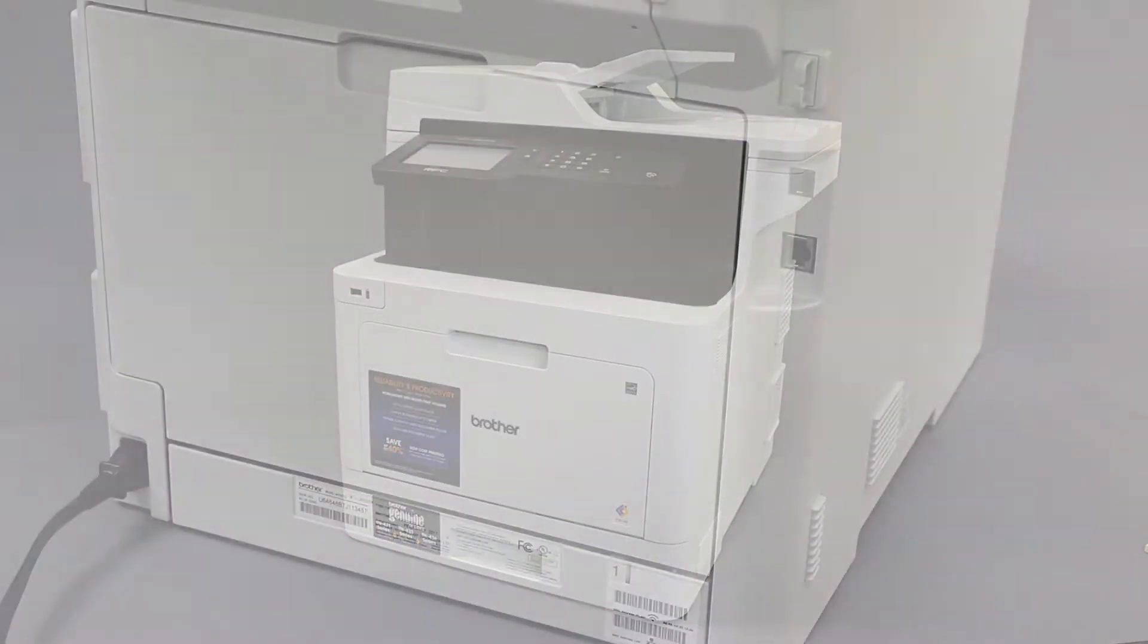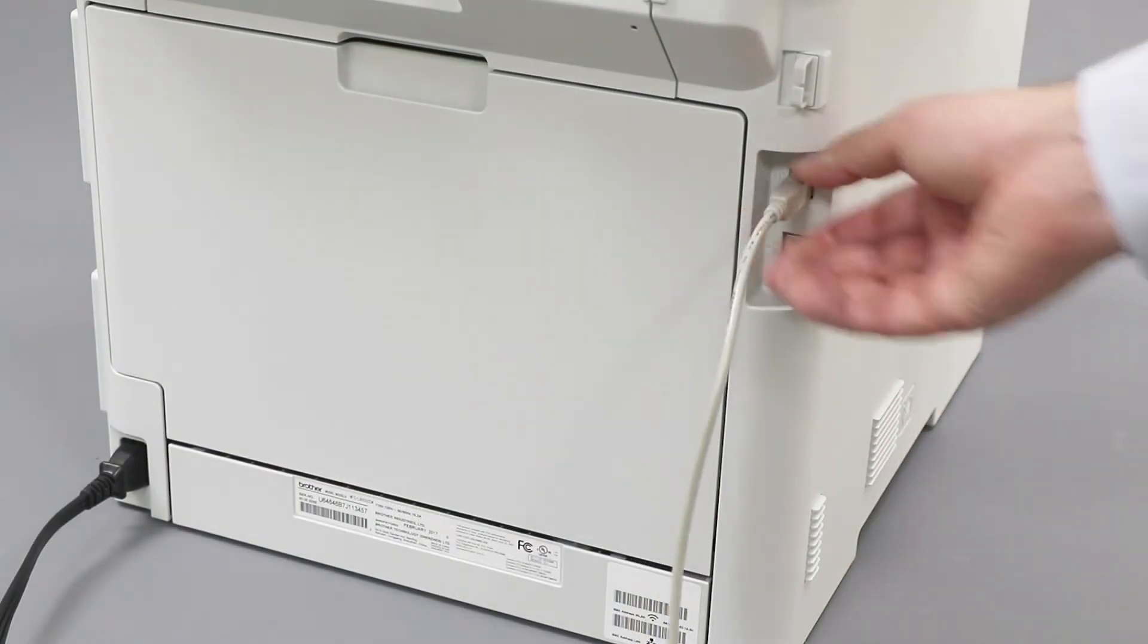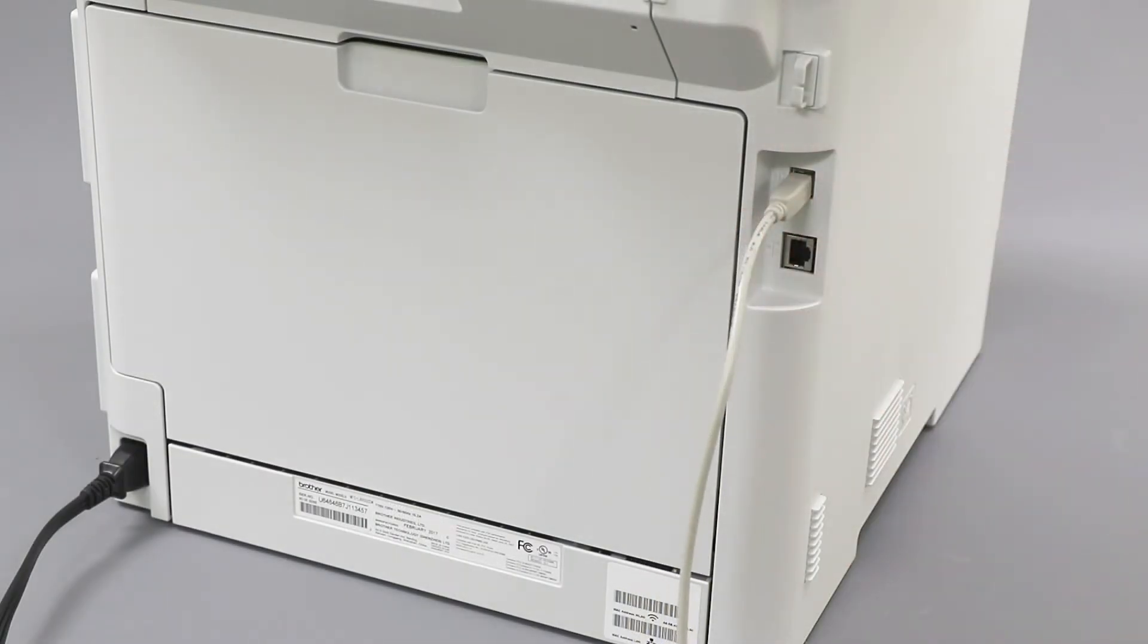We will begin by connecting your machine to a computer with a USB cable. Cable lengths of over 6 feet are not recommended. Verify that your machine is powered on.